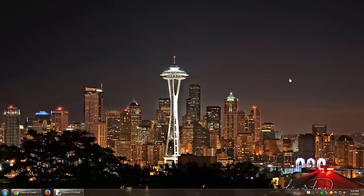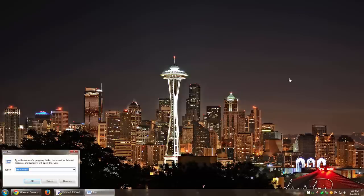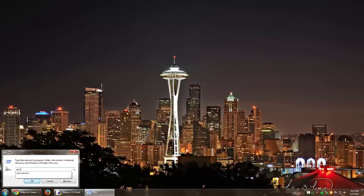To access the list of services, press the Windows key and R. That will show you the run menu as you can see here, and then you type services.msc.